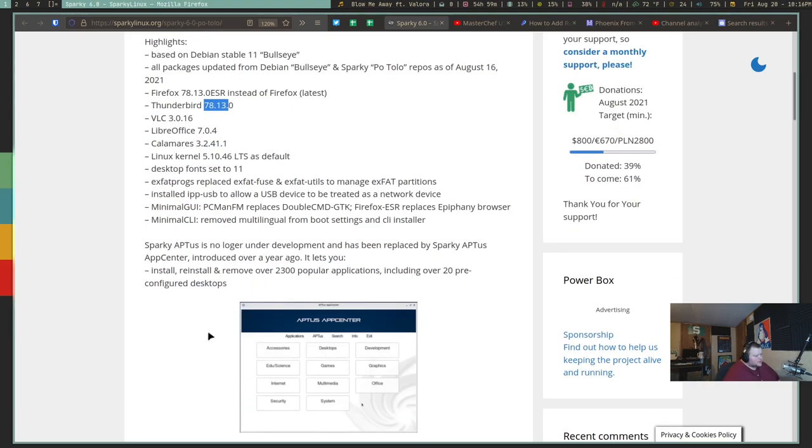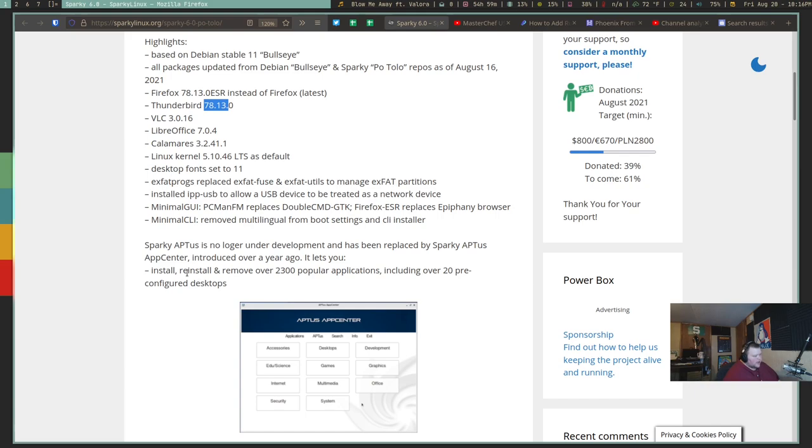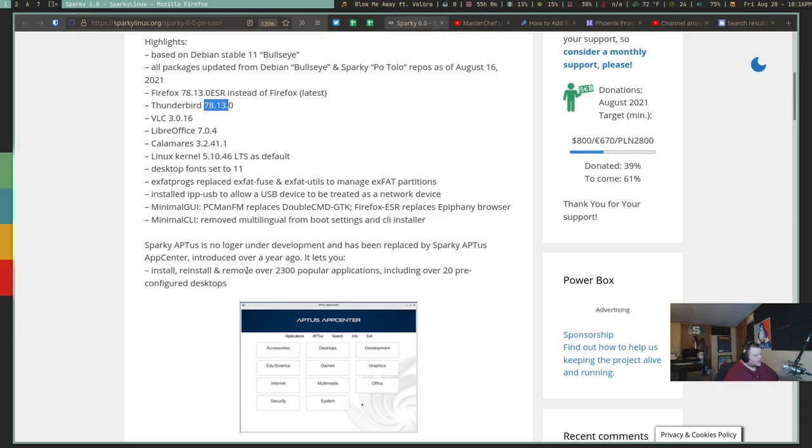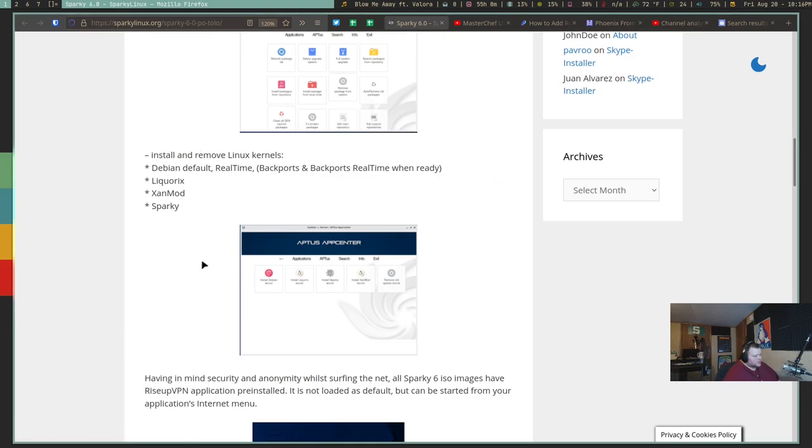What seems to be the biggest change is they've changed their way of distributing apps from something called AppDust to the App Center. So we're going to have to take a look at that. It supposedly has around 2,300 popular applications and 20 pre-configured desktops. We'll see how that's been redesigned or how it's well.